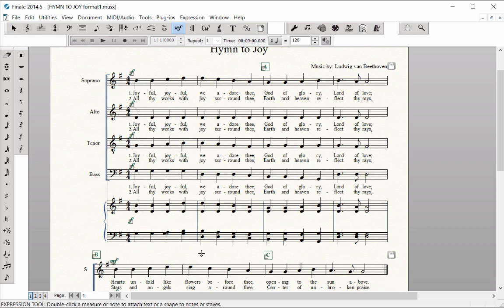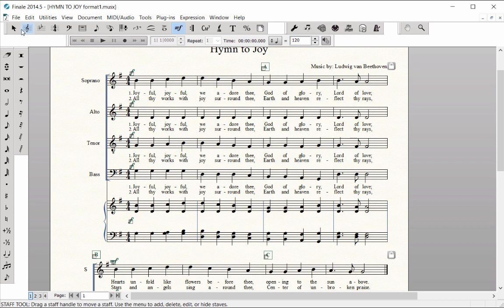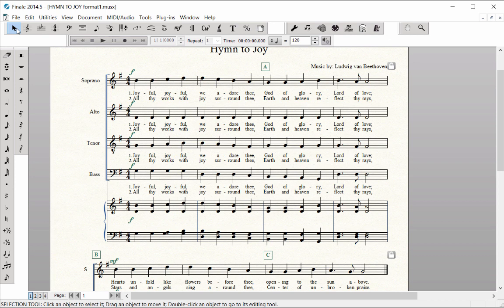Rehearsal Marks automatically appear on the top staff in a score and in all of the linked parts. When a rehearsal mark is entered in a measure, any measure number previously showing in that measure is now hidden.